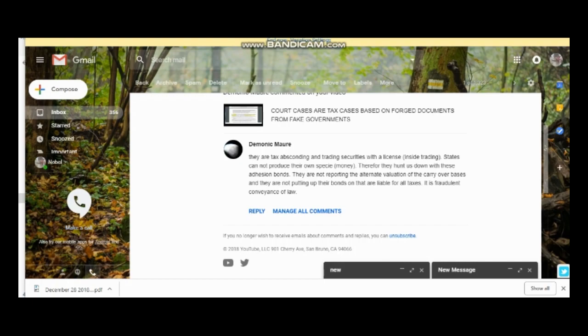So yes, this particular writing here I find it very interesting. They're tax absconding and trading securities with a license. You remember that movie Trading Places with Eddie Murphy? When they were doing insider trading, which was at the very end when they went and tried to get the price of oranges, they wanted to get the price of what oranges were going to be or something, and they were doing it secretly. Well this is kind of like the same thing, it's insider trading.